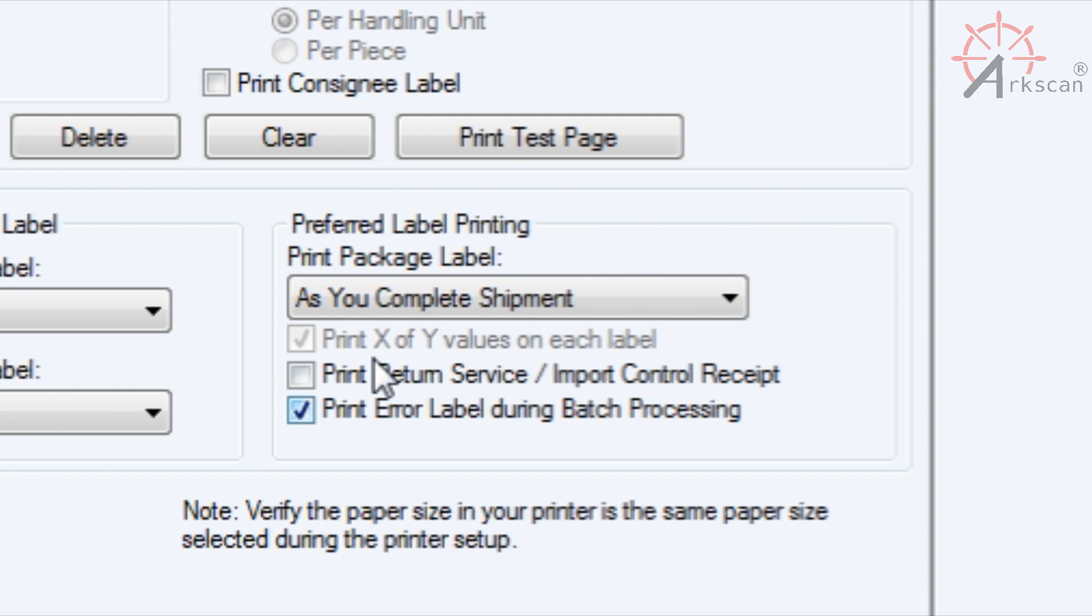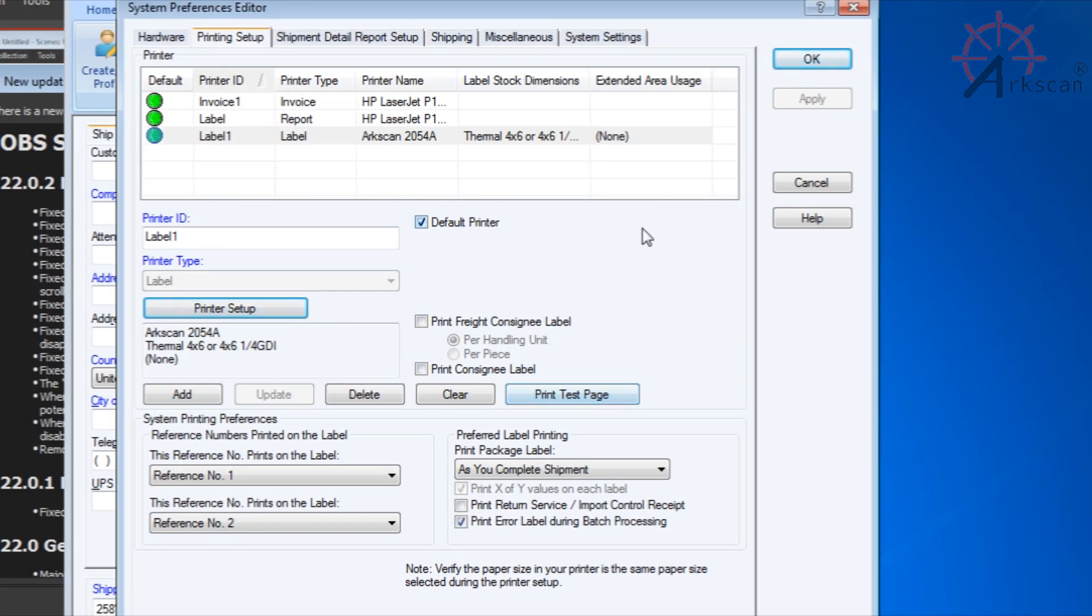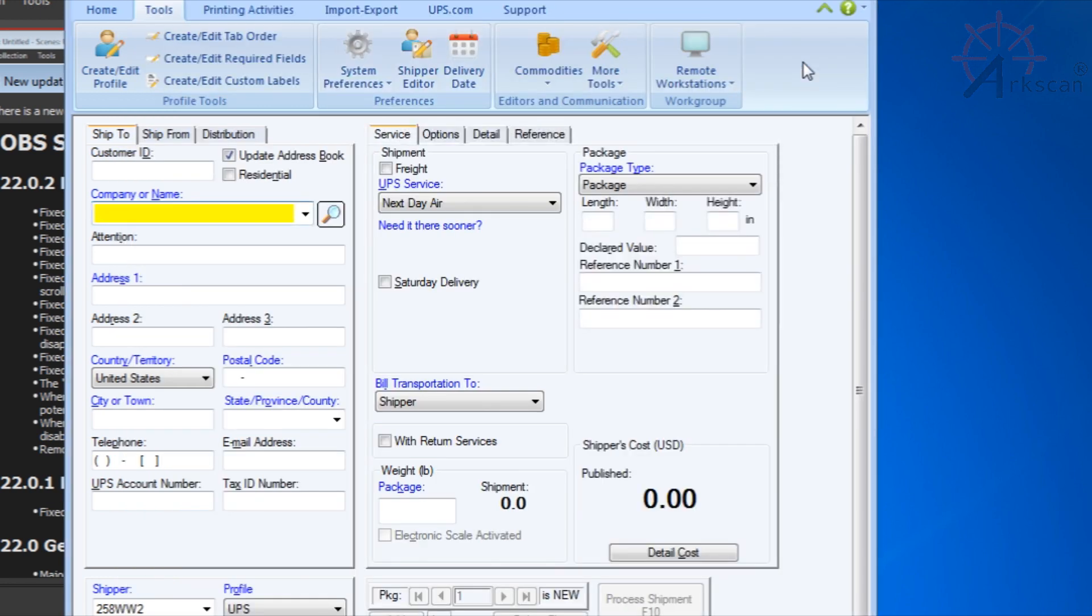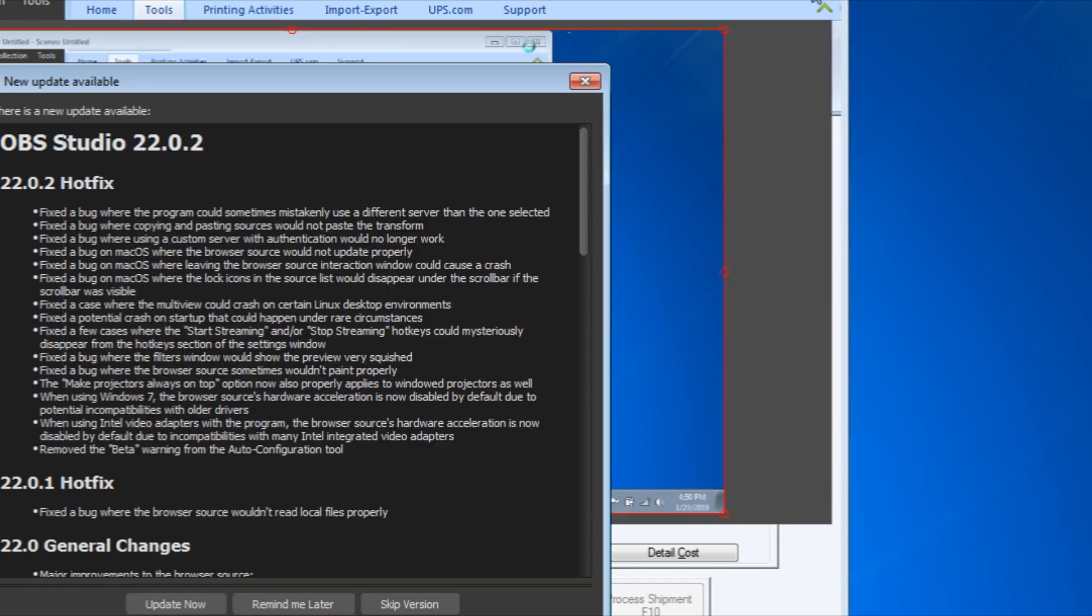Print Error Label during Batch Processing is checked. Go ahead and print a test page and it should print out a sample shipping label. Once that sample label pops out and everything looks fine, press OK and you are ready to print out your real shipping labels from UPS WorldShip using the 2054A.